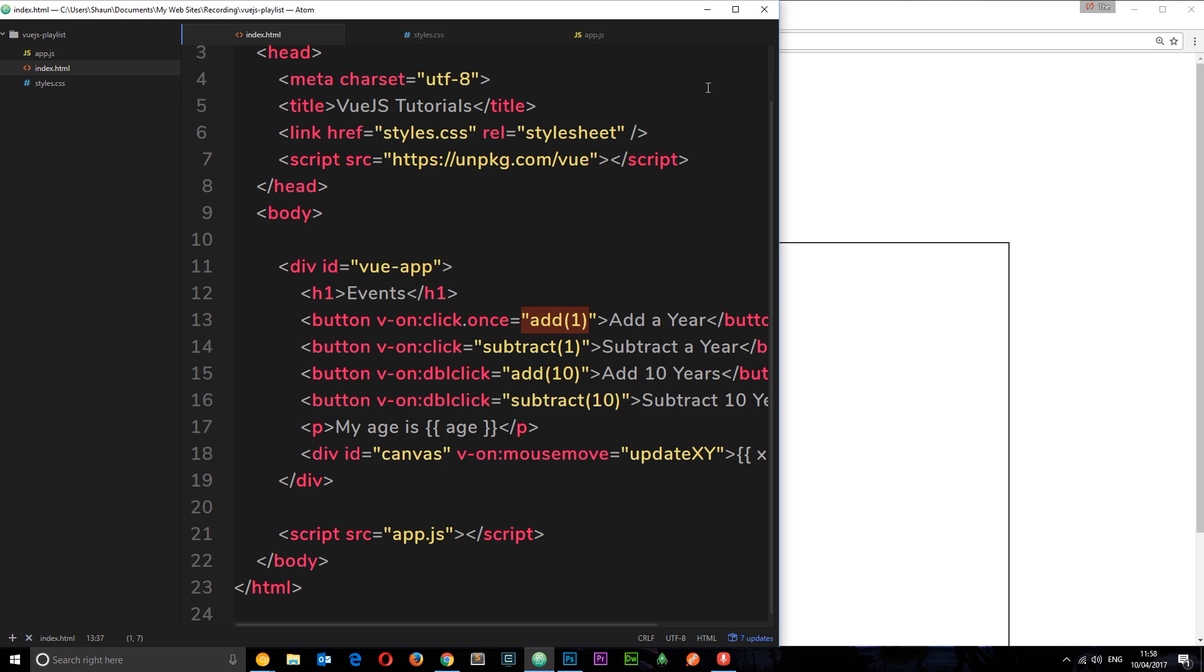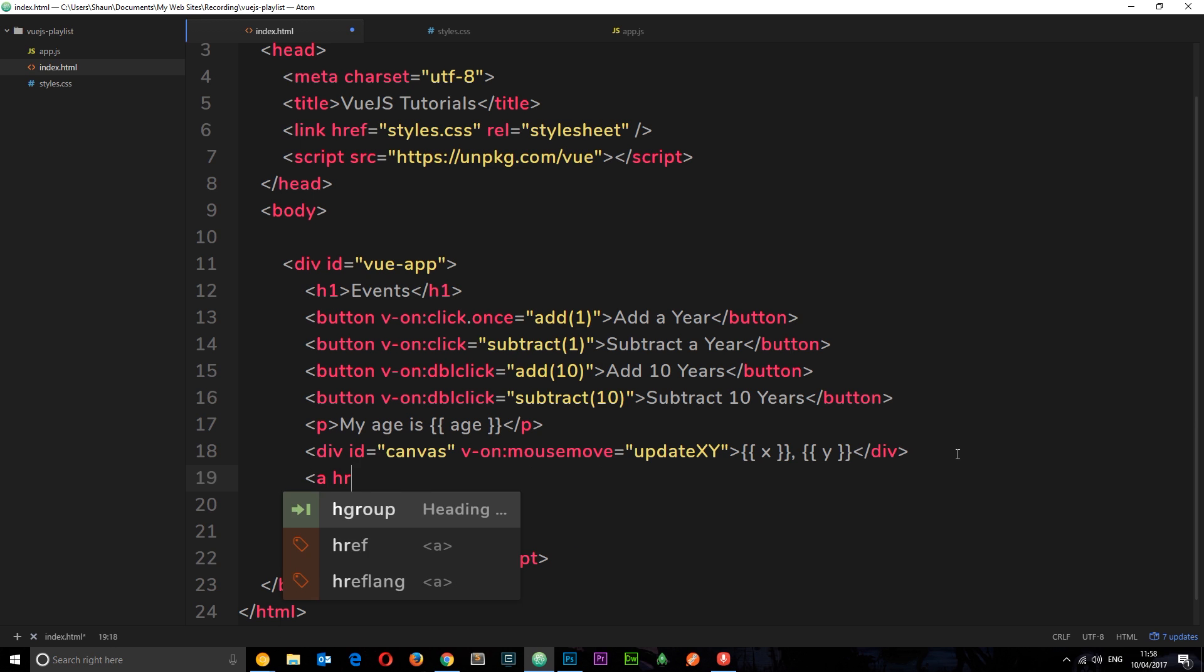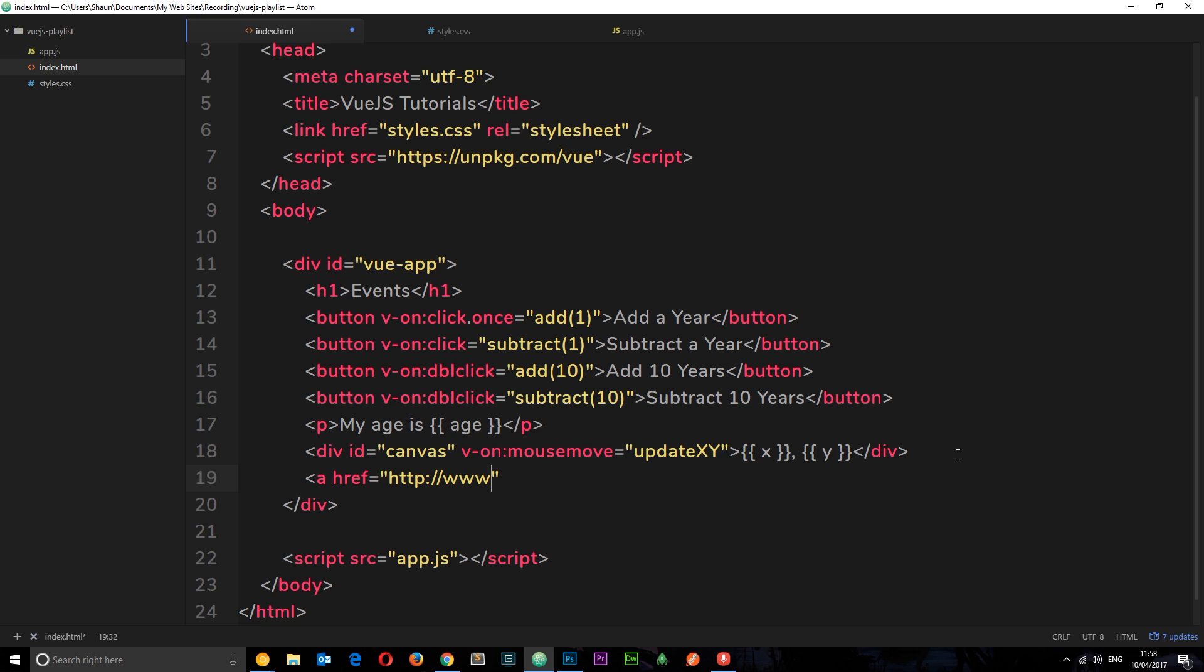Let's do one more. Say for example we have a link. I'm going to create a link down here and this is going to have an href attribute equal to http://www.thenetninja.co.uk.